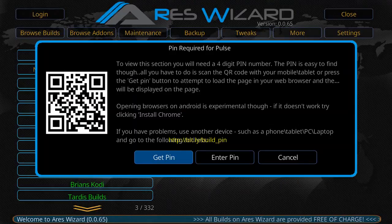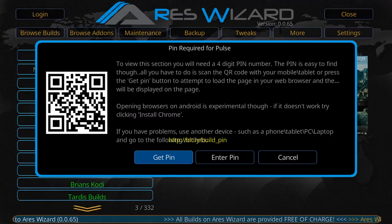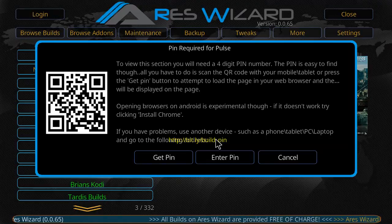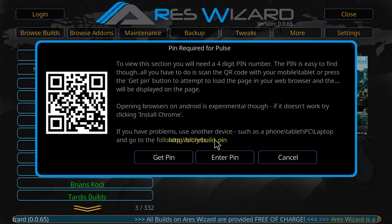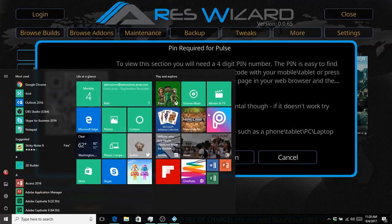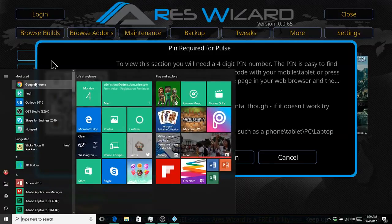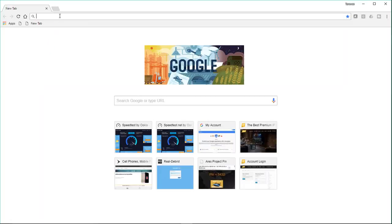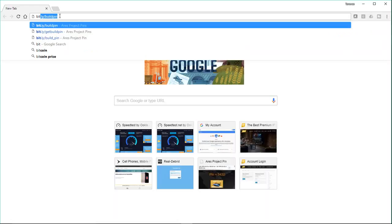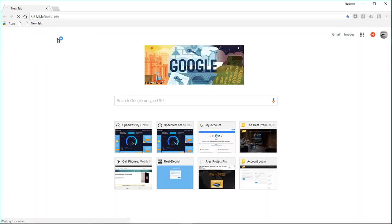Select Pulse. Now it's gonna tell you to visit the website that's highlighted in yellow to obtain a pin number. Now the website is a little bit hard to see. I think I have it here though, because I've been there before. So it's bit.ly forward slash build underscore pin.